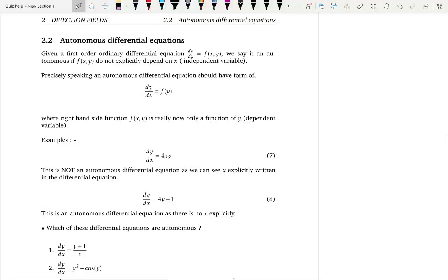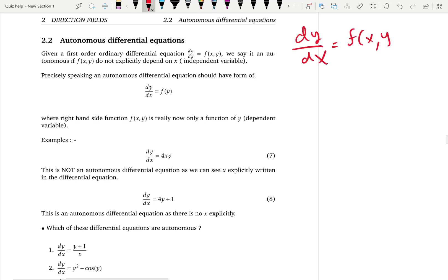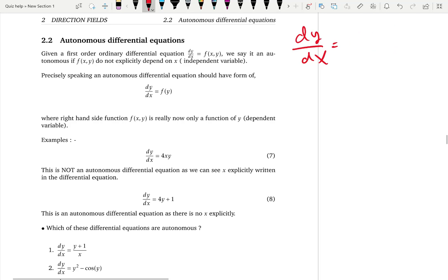Another important class of differential equations are called autonomous differential equations. An autonomous differential equation means you have a first order differential equation dy over dx equal to a function f. If you cannot explicitly see the independent variable on the right hand side, then you say your differential equation is autonomous. Rather than writing f as a function of both x and y, it's a function of just y — the dependent variable — on the right hand side.